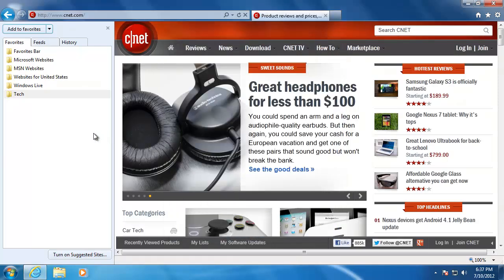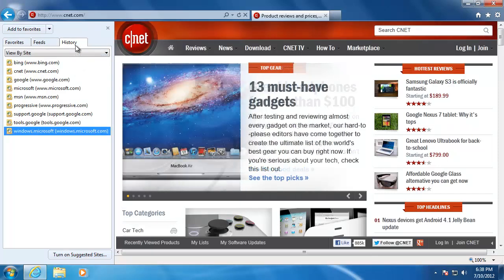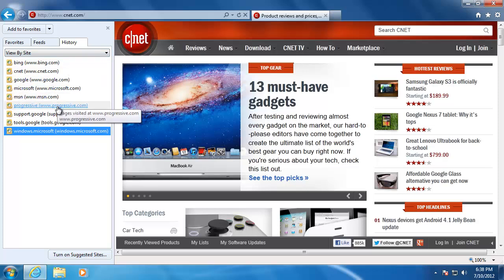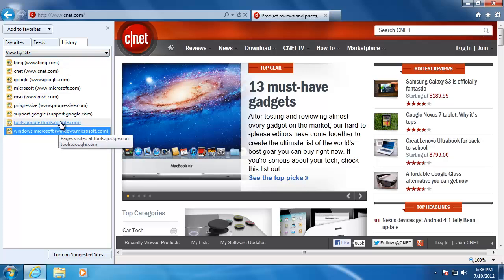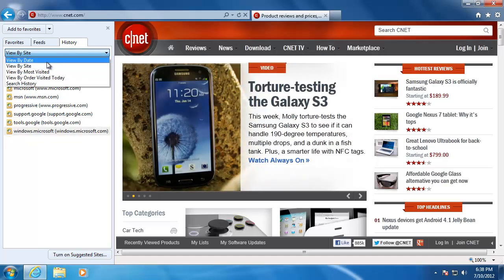While we are in here, let's take a look at the history tab. This is where we can look at the websites that you have previously viewed. You can sort the websites by clicking the drop-down list at the top and choosing one of the options.